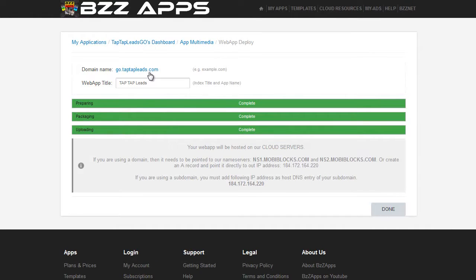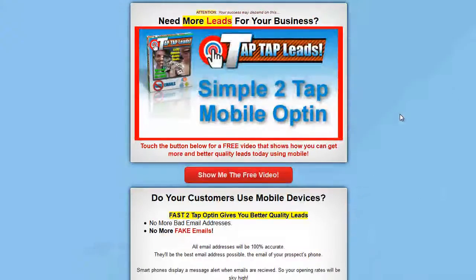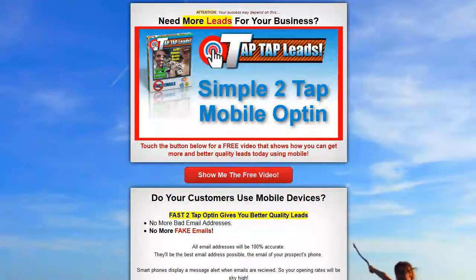Now it's been published. We go to look at the page on our browser and it's going to say the application has been updated — refresh. And there we have our new opt-in page. So please take advantage of this special offer that I've got for you right now. I'd like to see you on the inside.